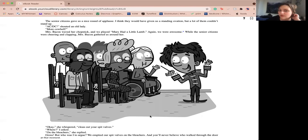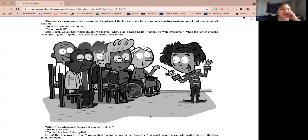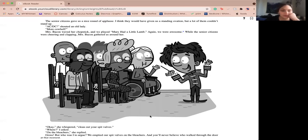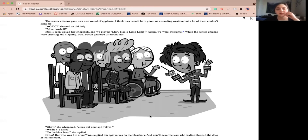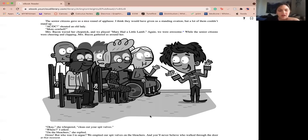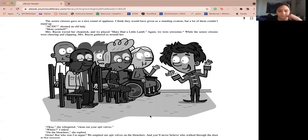Woohoo, some old guy shouted. Rock and roll. Stairway to heaven, somebody shouted. Pink Floyd. Free bird. I had no idea what they were shouting about. Miss Bacon waved her chopstick and we started playing hot cross buns. We were all a little nervous, but if you ask me, we crushed it. The senior citizens gave us a nice roar of applause. I think they would have given us a standing ovation, but a lot of them couldn't stand up. ACDC shouted the lady. More cowbell. Oops. Miss Bacon waved her chopstick and we played Mary had a little lamb. Again, we were awesome. While the senior citizens were cheering and clapping, Miss Bacon gathered us around her.